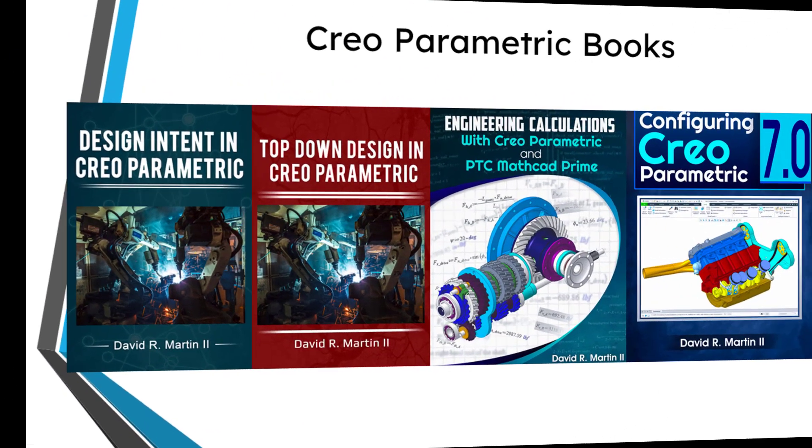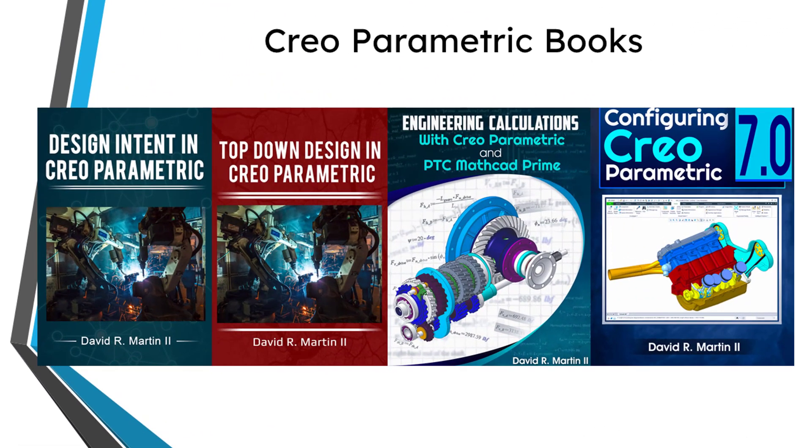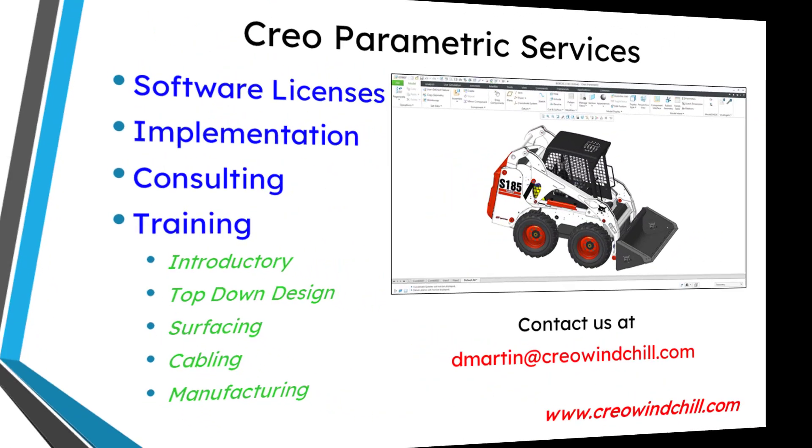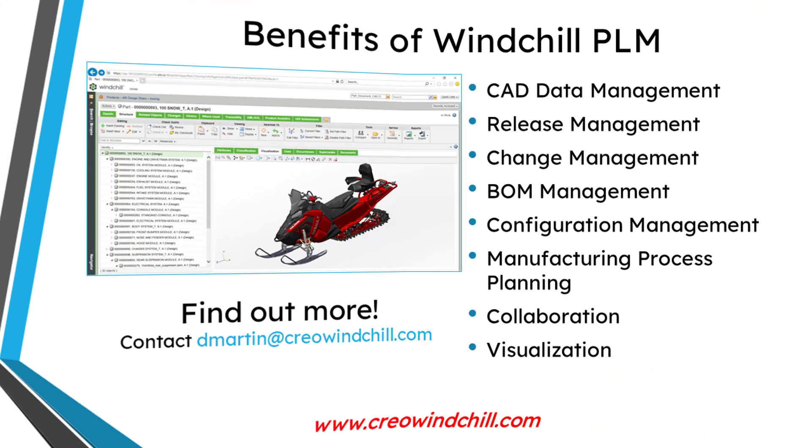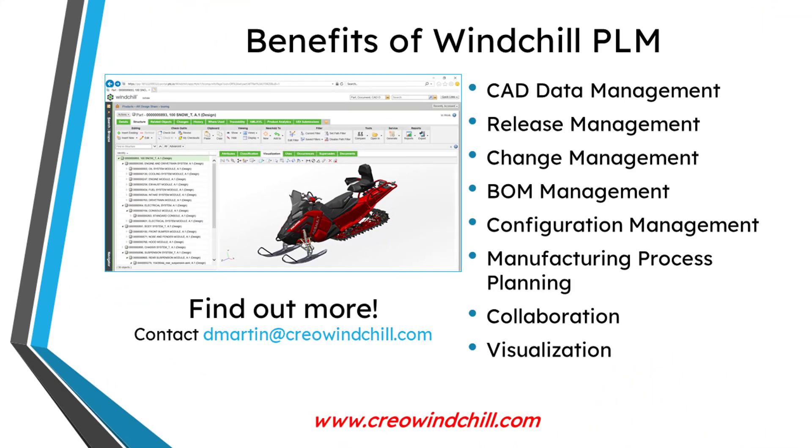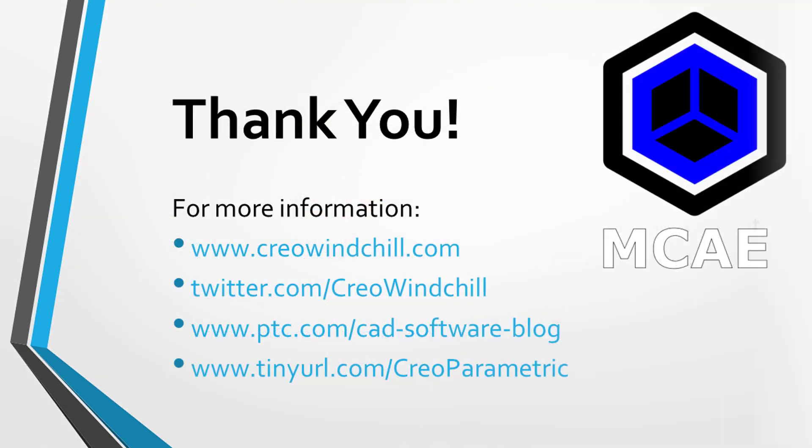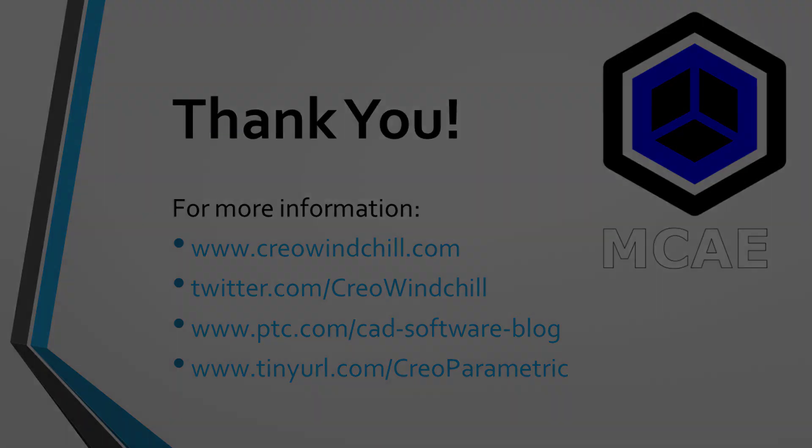I hope you enjoyed this video. For more information, please visit www.creowindchill.com. If you learned something from this video, please give it a thumbs up. And if you liked this video, please click the subscribe button and ring the bell to be informed when new videos are uploaded. Thank you very much.